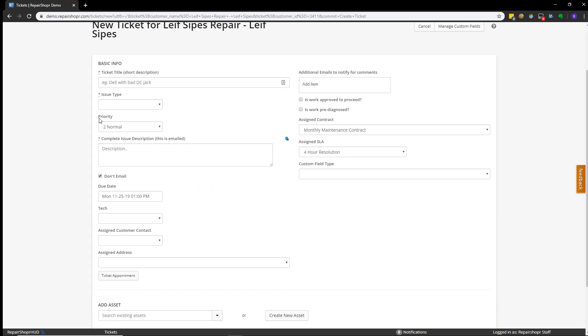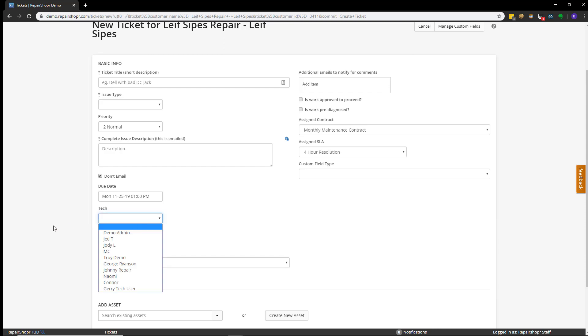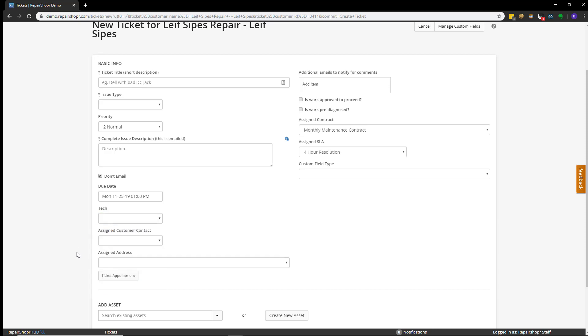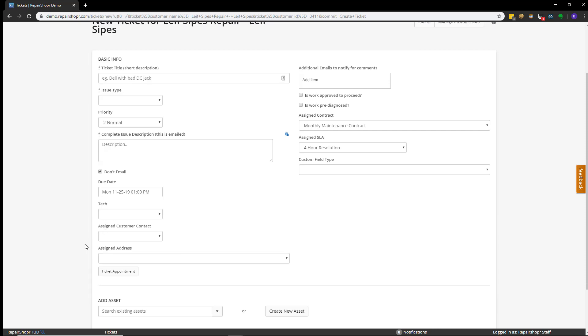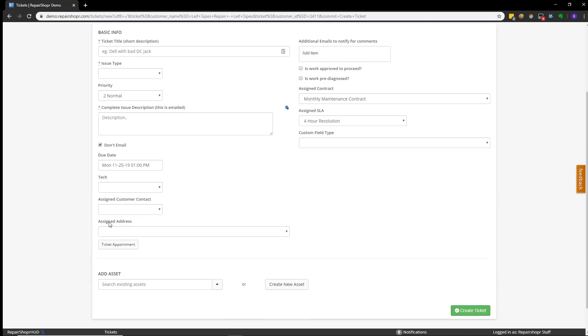If you want to use a priority system, you can do so here by setting the priority. The system default due date will automatically reflect here, but you could choose to manually change it if you want. You can also choose what technician will be assigned to the ticket from the outgo if you want it as well. If the customer has a contact or kind of like a sub-customer of sorts, you can also assign that here. As well as if the customer maybe has additional locations, you can choose an alternative location from this dropdown.